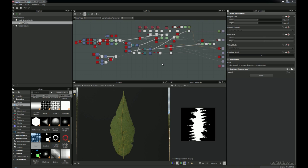I still love ZBrush and Mudbox and other programs, but what I'm trying to experiment with here is just creating something completely within Substance Designer 4, and seeing how far we can actually push it for realism. So let's have a look at this leaf generator.